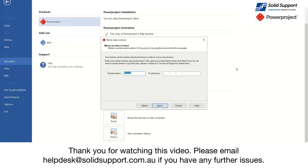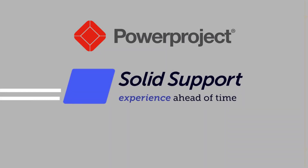Thanks for watching this video. Please email helpdesk at solidsupport.com.au if you have any further issues. See you soon.